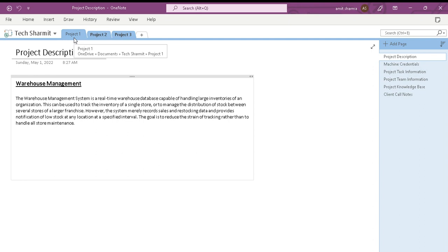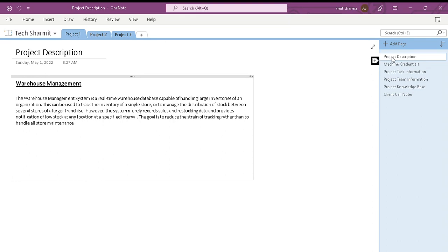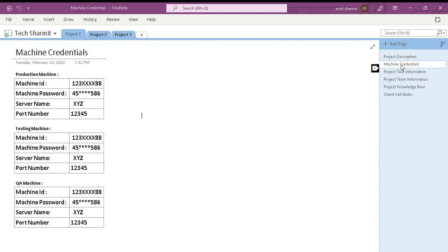The first book is for Project One. In this book we can create and add multiple pages to keep the information of that particular project. I have created the first page called Project Description. I use this page to keep all project-related information like project description, project team name, project team details, and other information. Whatever project-related information you want to keep, you can put it all in the Project Description page.